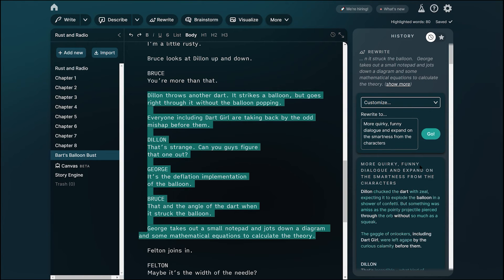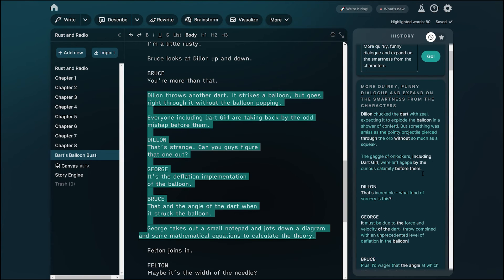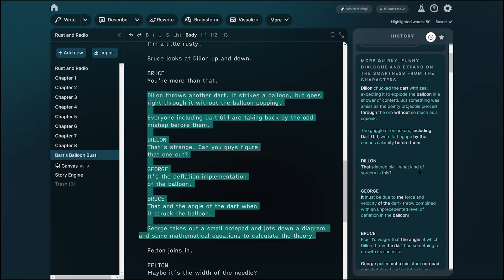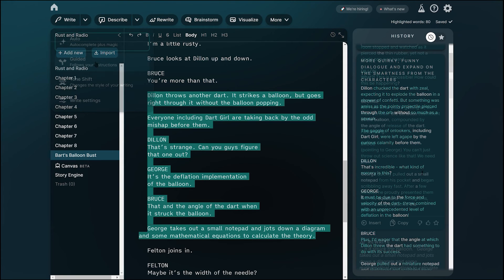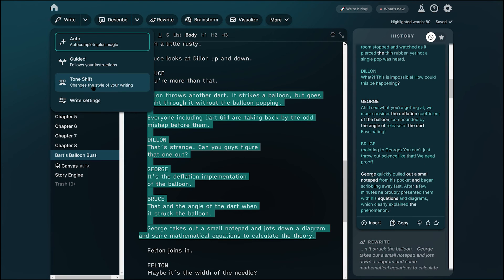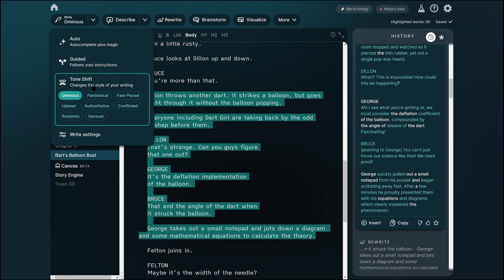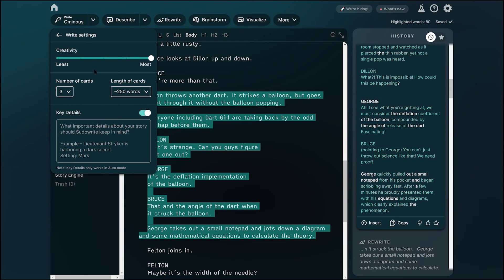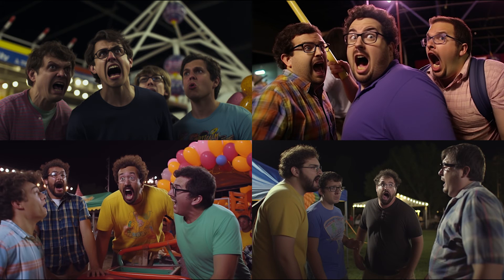So what's your take? Would you lean on AI to refine a challenging scene, or rely solely on your creativity? Remember, these tools are merely aids to enhance your work. Nothing more.